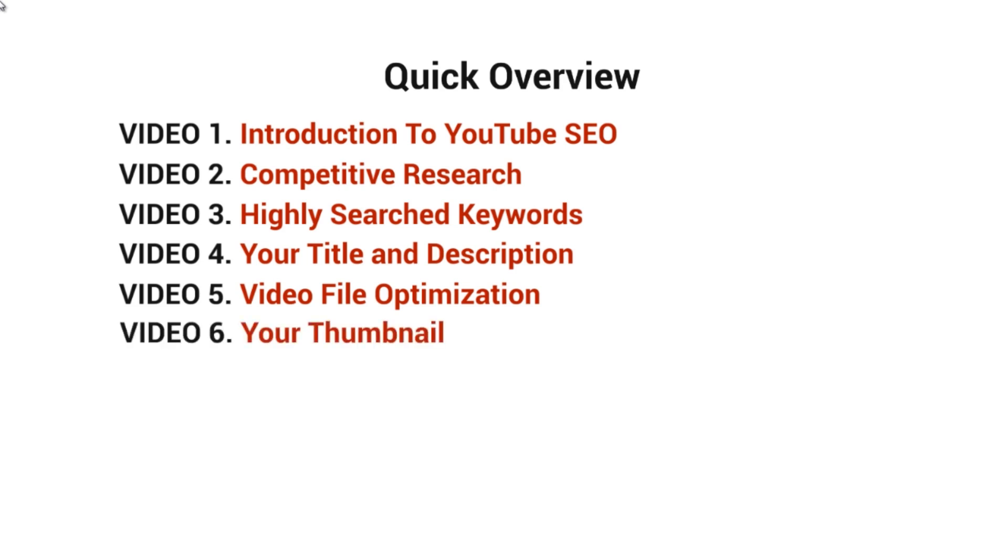Video number six covers why your thumbnail is important and how to make it professional and good-looking. Video number seven discusses video length and why it matters.